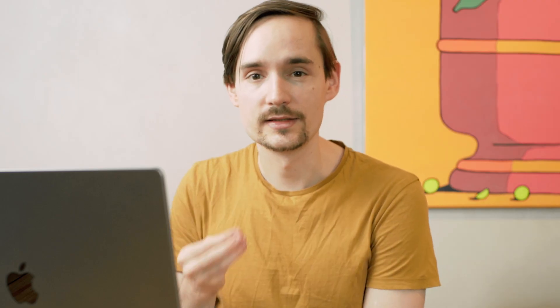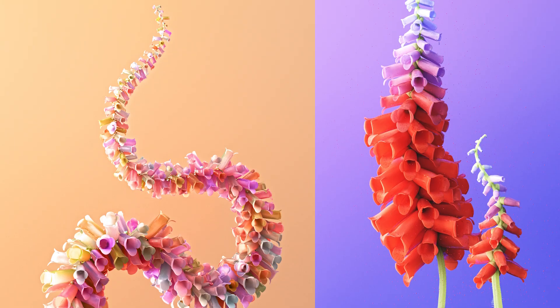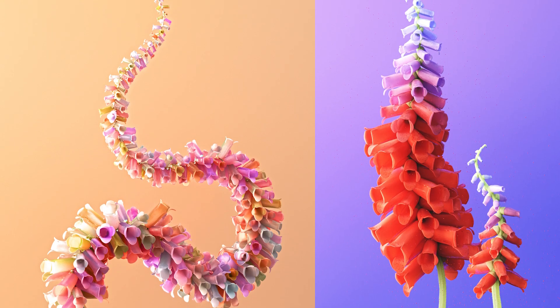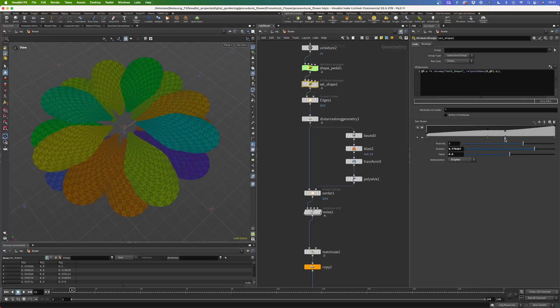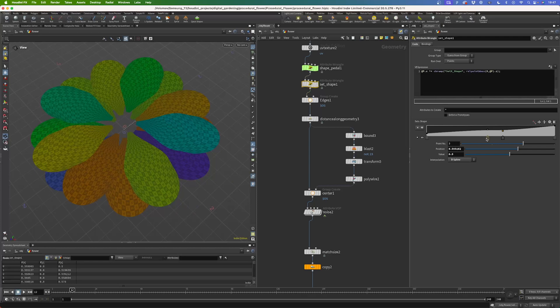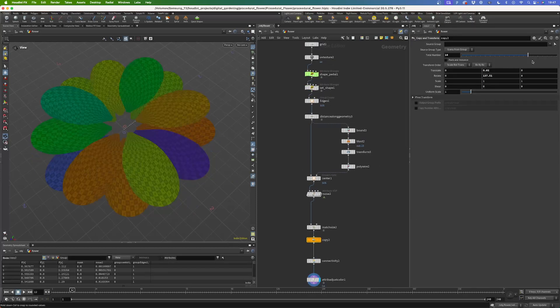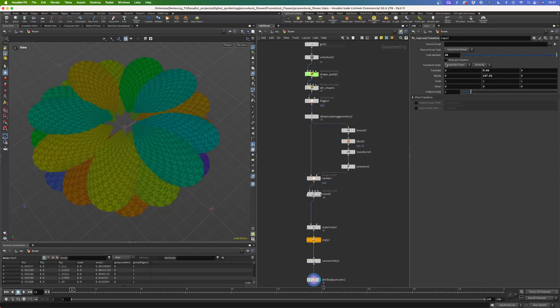Let's nerd out about this in a different video. Again, by building each step procedurally, we are not just creating a flower — we are creating a system to model endless variations of that flower. Make the petals longer, add more of them, change the stem's curve, all without redoing your work.